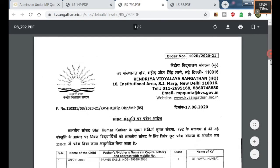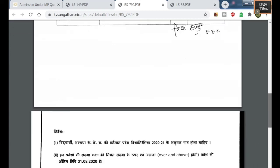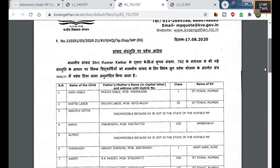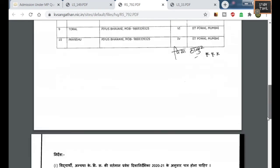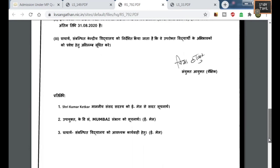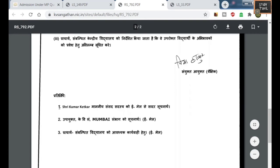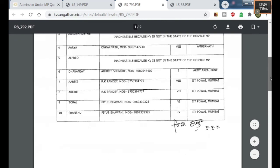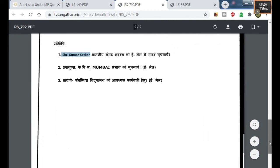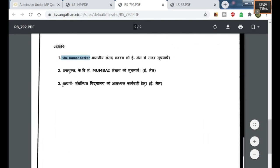The deputy commissioner of KVS will also be getting this copy of the selected list under each MP. Here, RS refers to Rajya Sabha and LS refers to Lok Sabha. This is how you should get the list of students under each MP quota with the coupon number. You can get the coupon number from the MP, or you will be notified through email. Hope this video is useful and understanding.